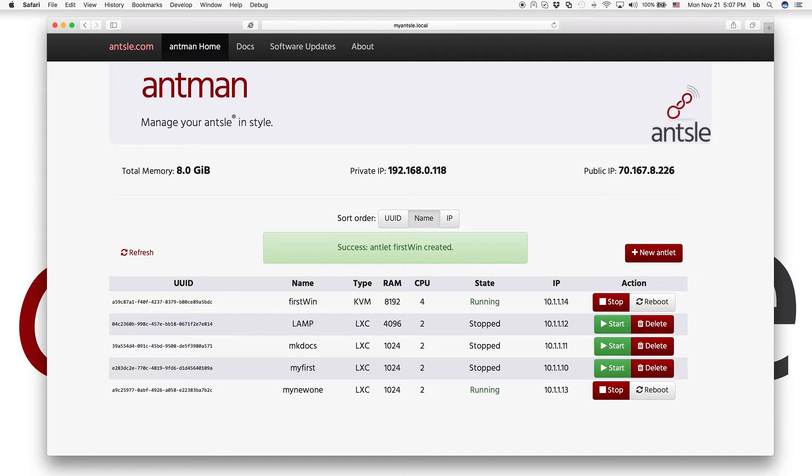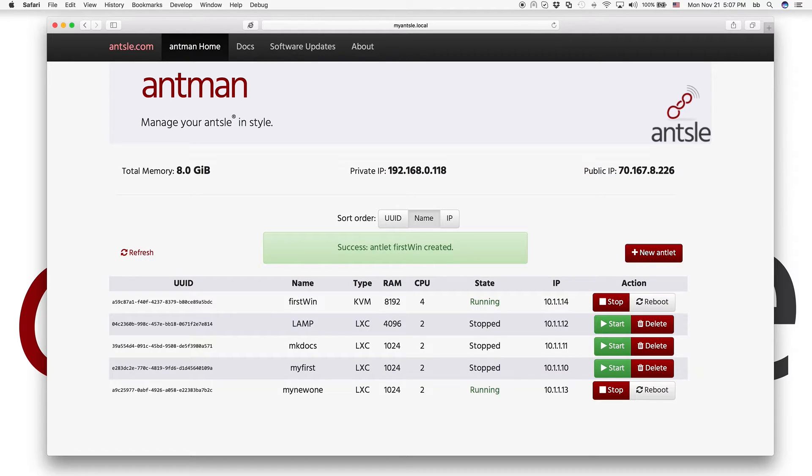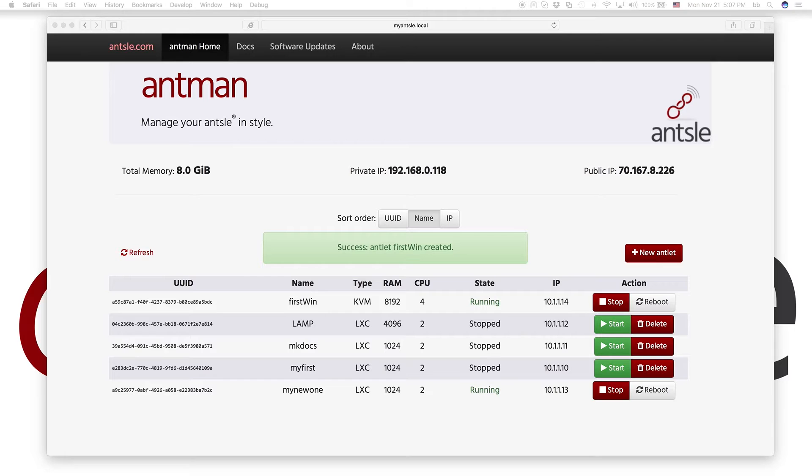Well, Windows does not support SSH out of the box. So what we normally use to access Windows is RDP. It's called the Remote Desktop Protocol.